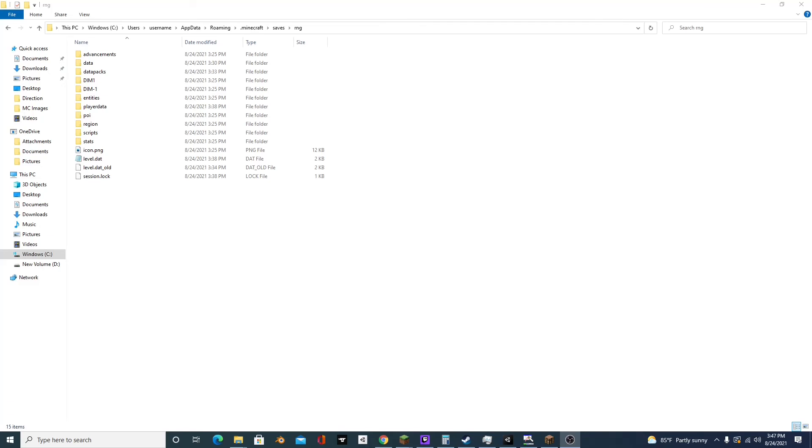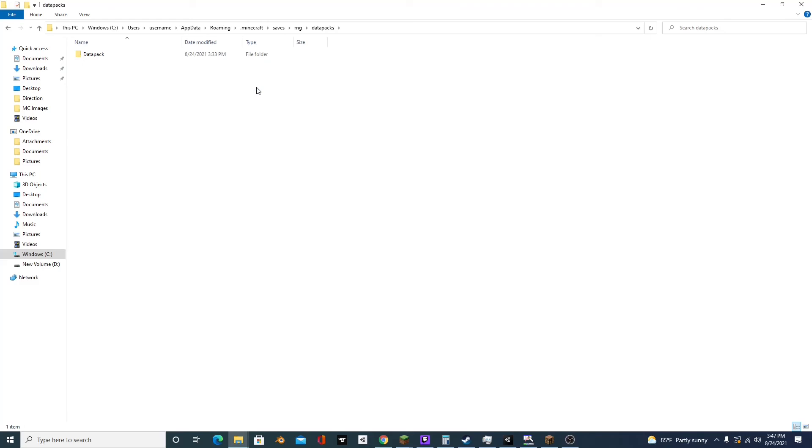The next thing you'll want to do is open up your world file and go to datapacks and create a template datapack. So if you don't know how to create a template datapack, I'll have a video I made linked in the description which you can watch, and it'll show you all the stuff about datapacks and how to create one.